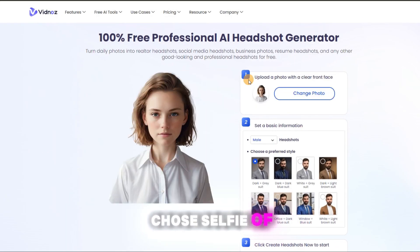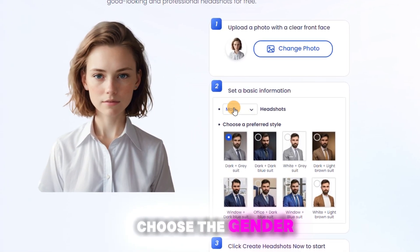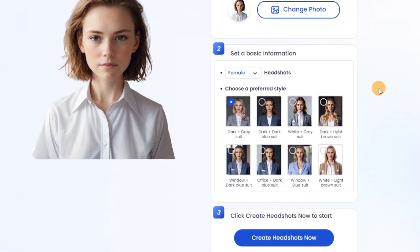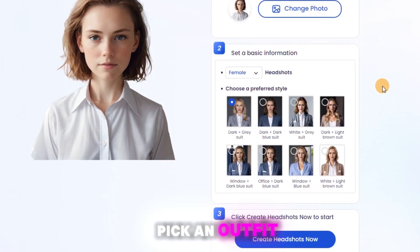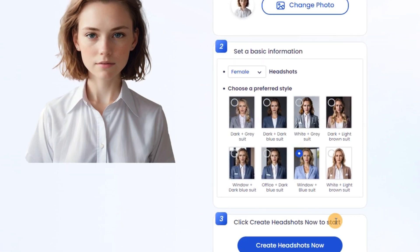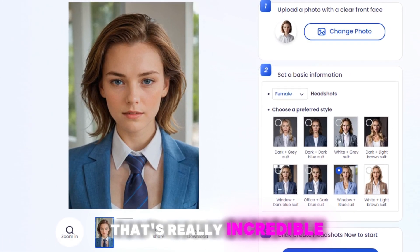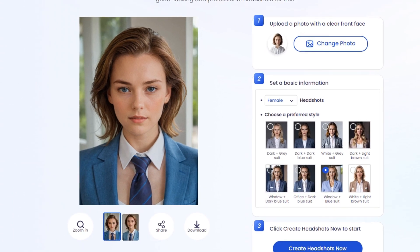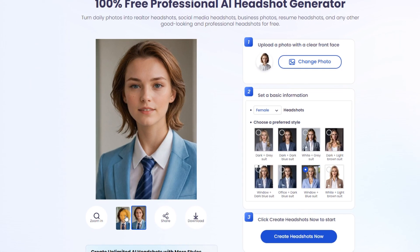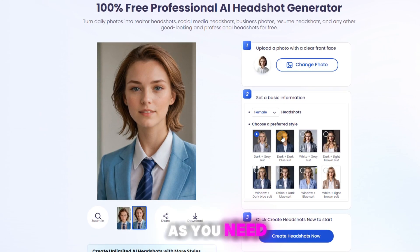Upload a selfie of yours here, choose the gender, pick an outfit, and generate. Wow, that's really incredible! You can select the appropriate outfit and background as you need.